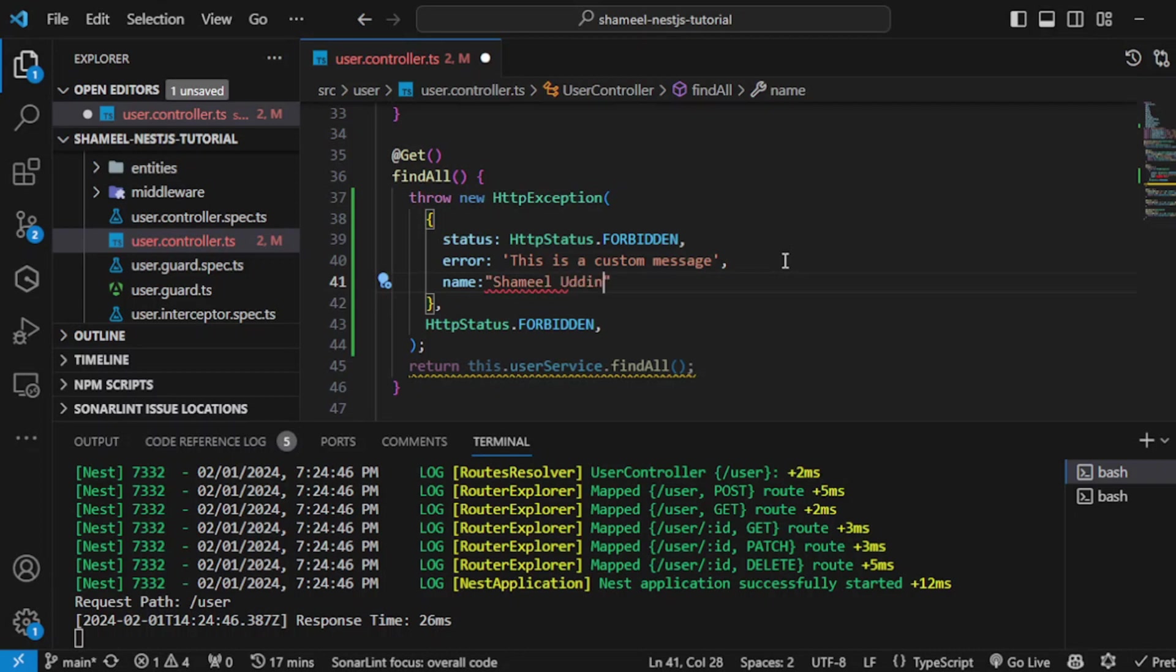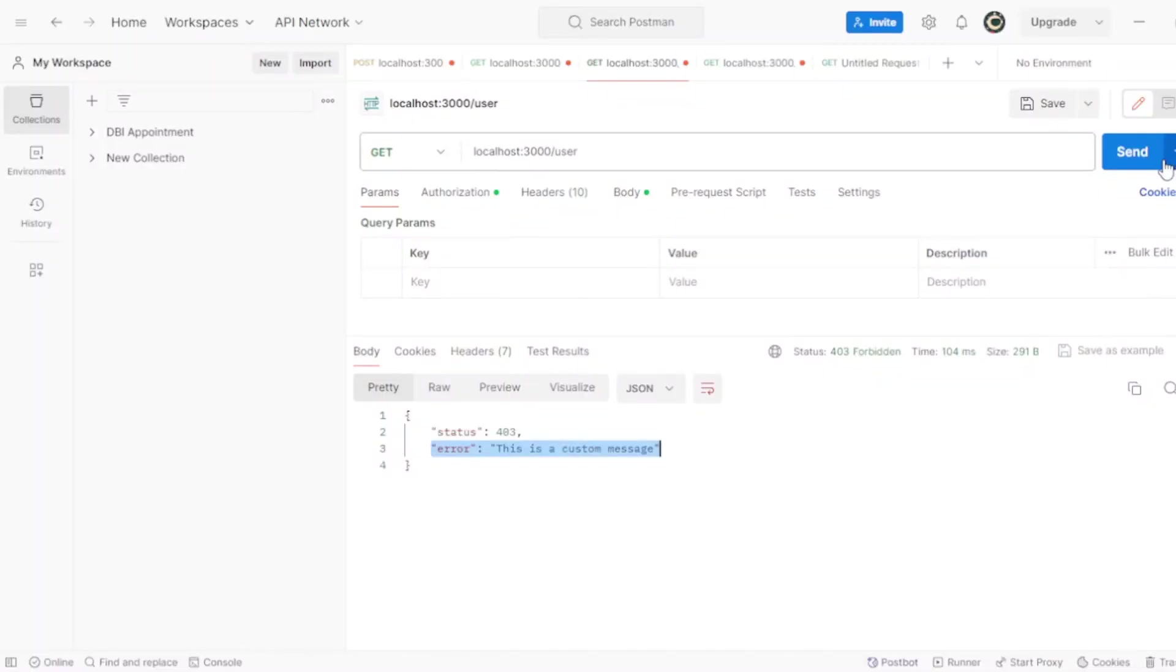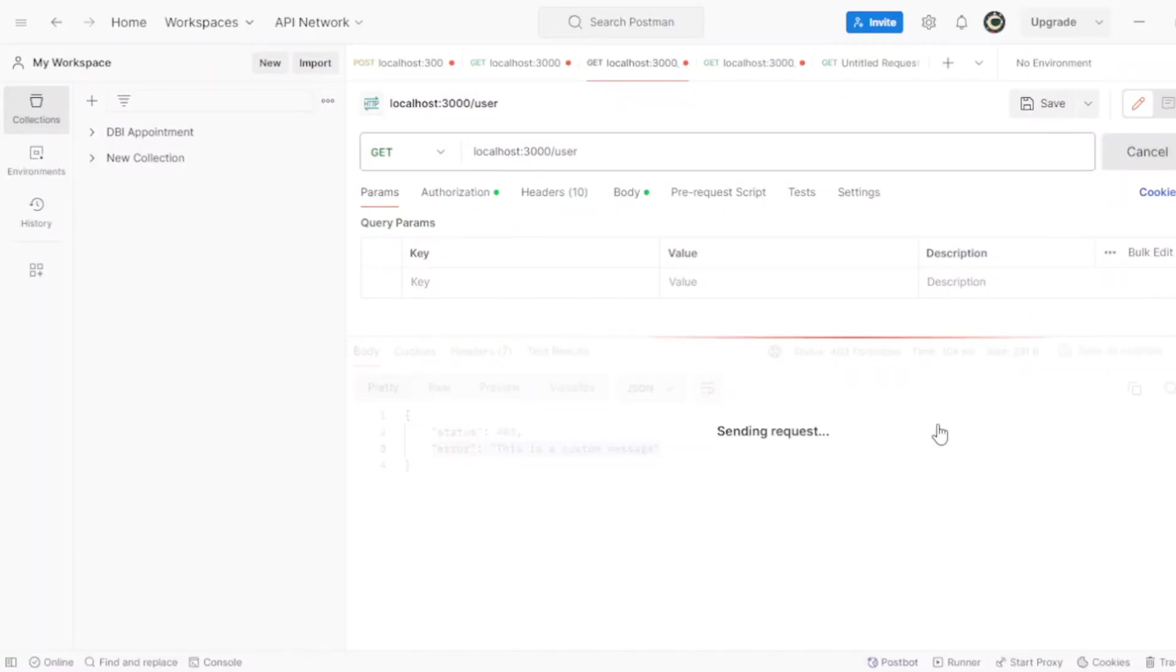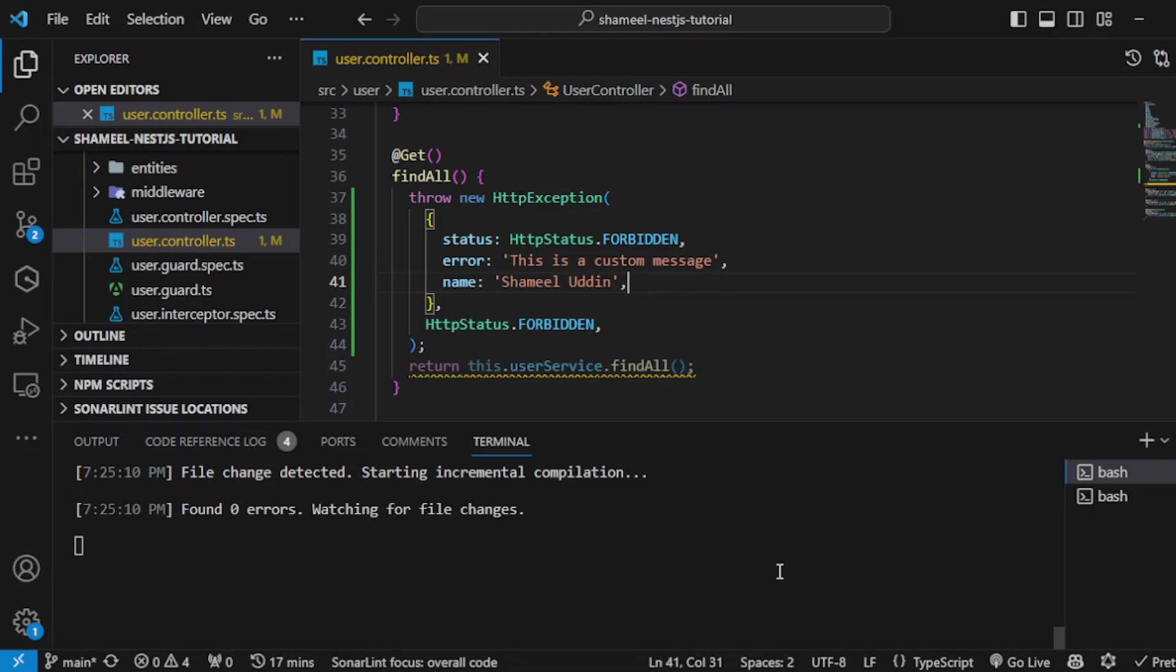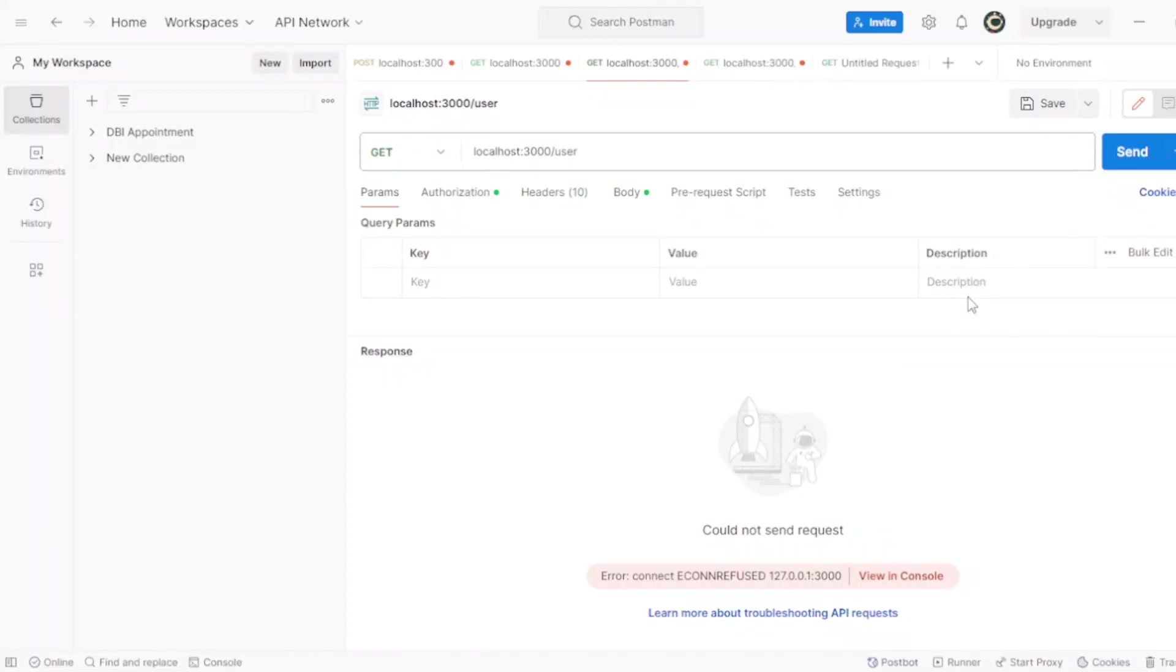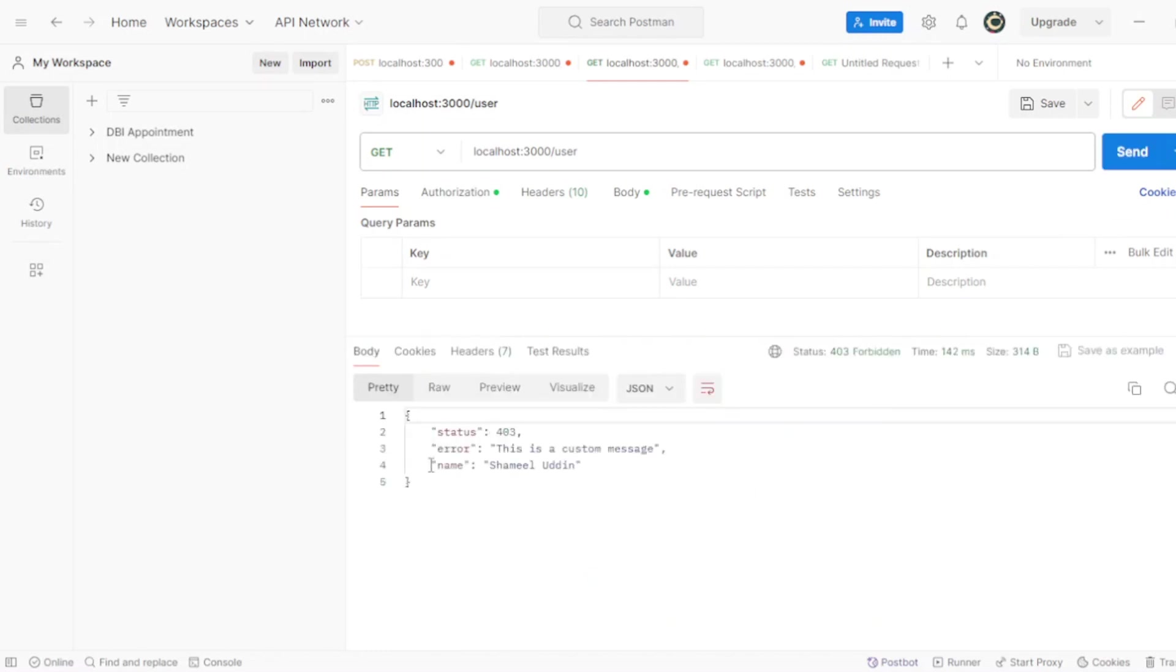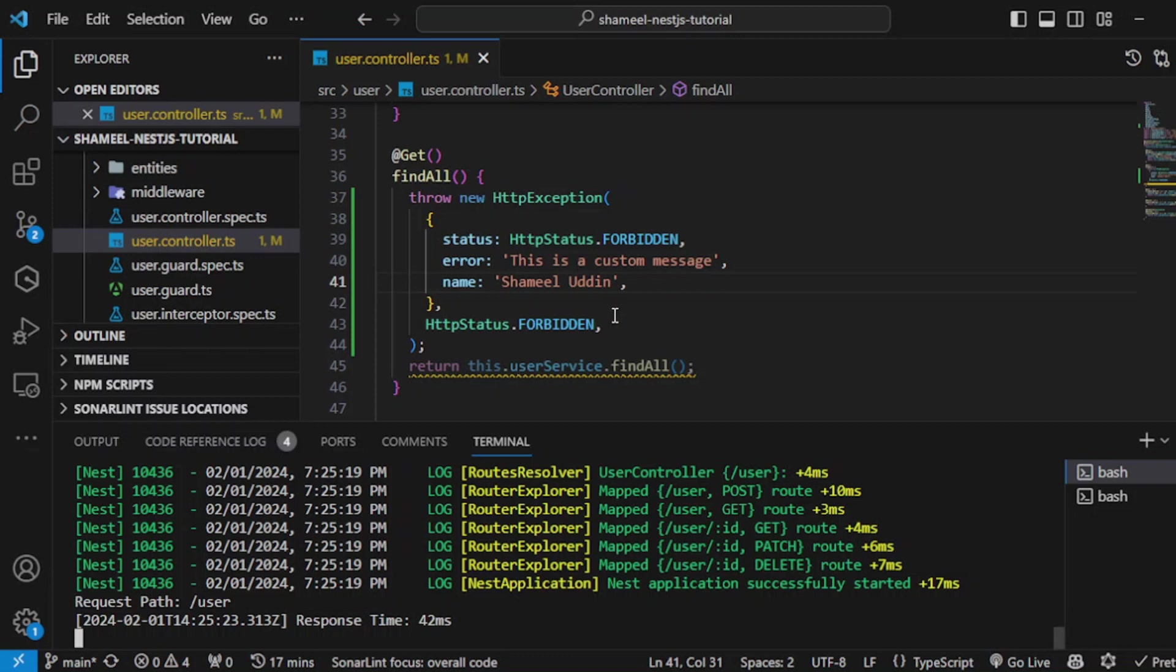I hope the application is restarted... Now it's restarted. Hit send and see: name 'Shamil Udeen'. So you can play with the HTTP exception as much as you want.